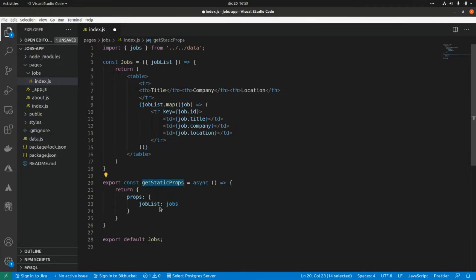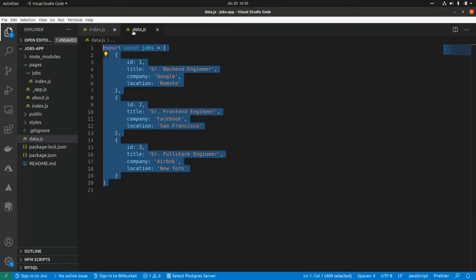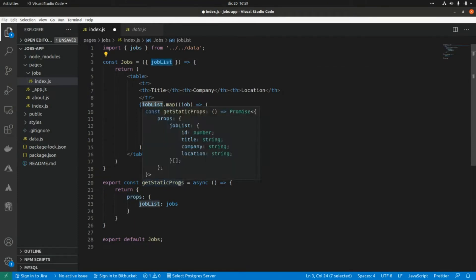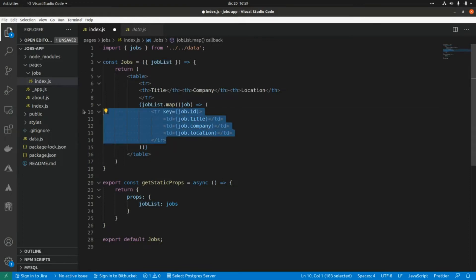Here we are using the getStaticProps function. Basically we are getting the data from a local data file with three elements and returning that list as the props that will be the input for this component. We are iterating over that list and showing the properties of each element within this table.